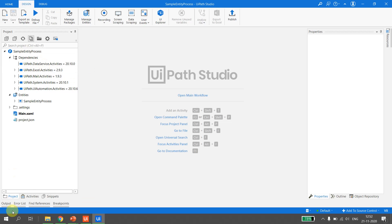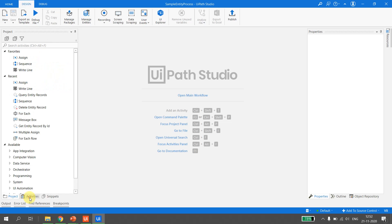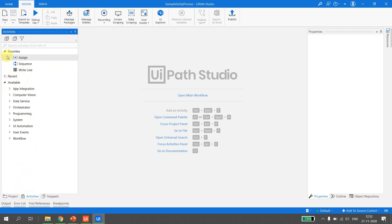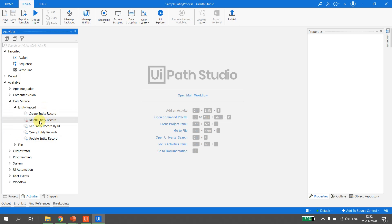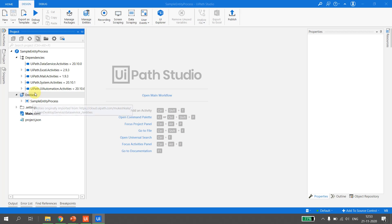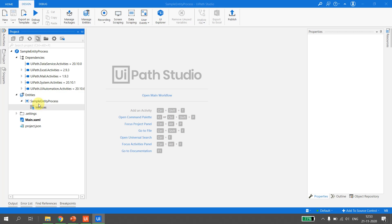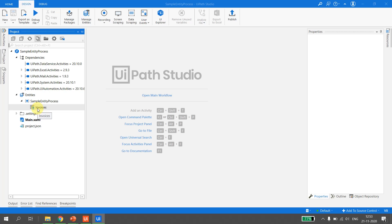Now all activities related to Data Services are imported into my project. I have UiPath Data Service Activity 20.10 available. In the Activities panel, if I collapse everything, there is an activity pack related to Data Service. These are the set of activities provided by the namespace we imported, and I can see the namespace name and the Invoices entity we just imported.